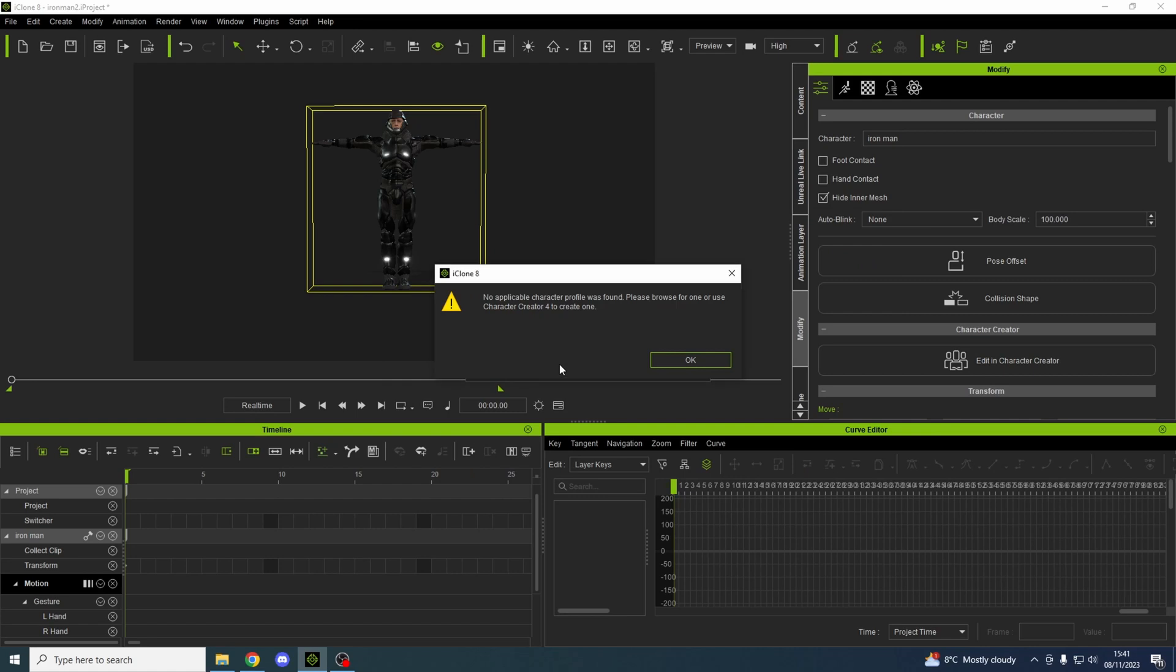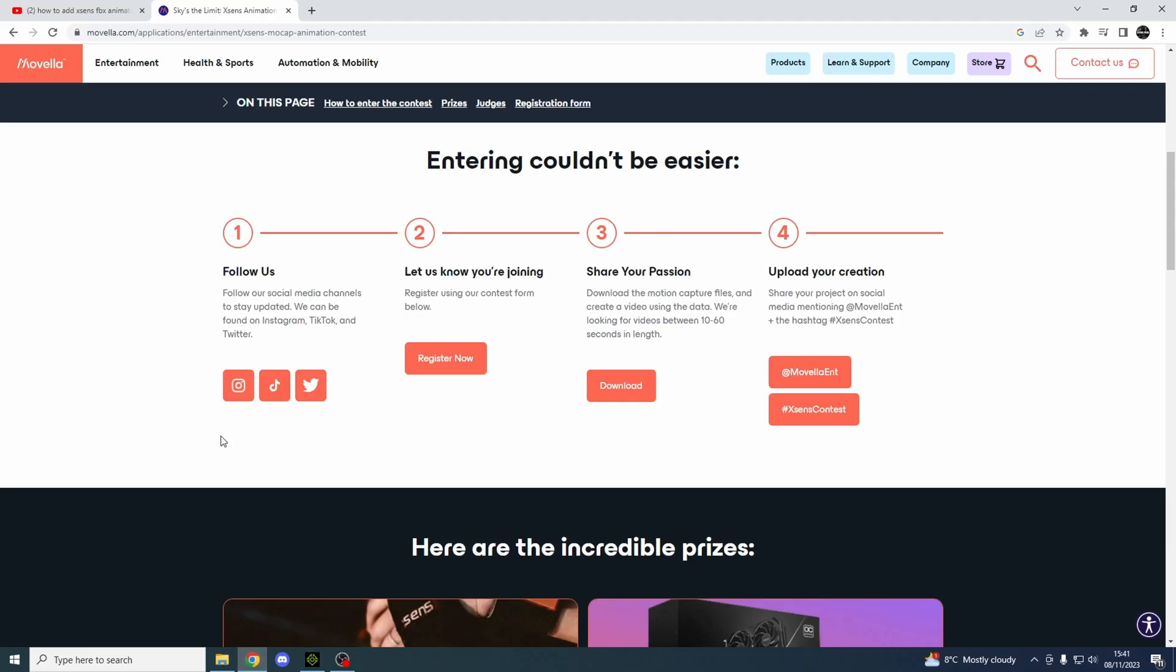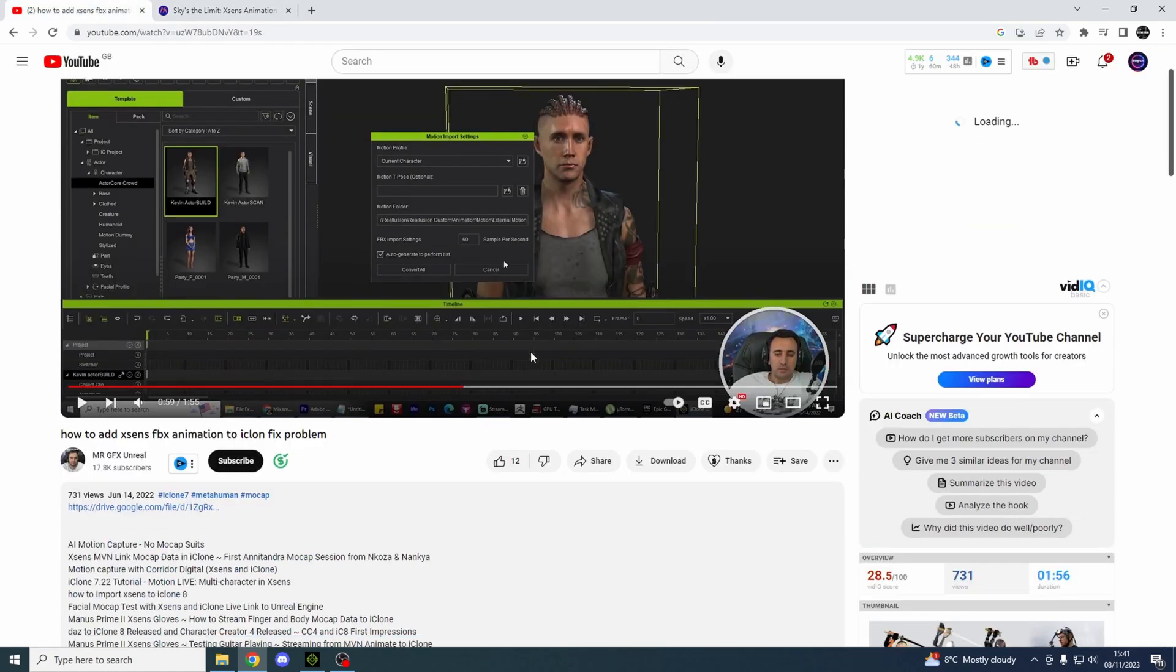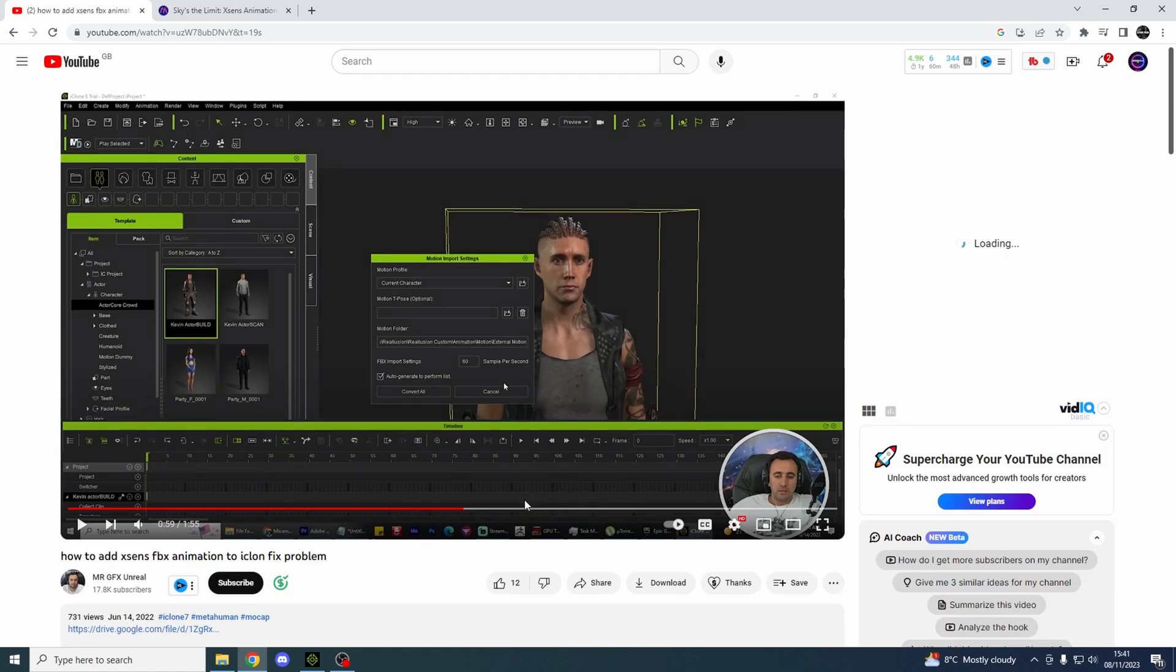And it doesn't work. So how do you get it working? Well, after me going online to see what I needed to do, I'll put this YouTube video in the description. So basically you need a motion profile for iClone to recognize the skeleton of Xsense.